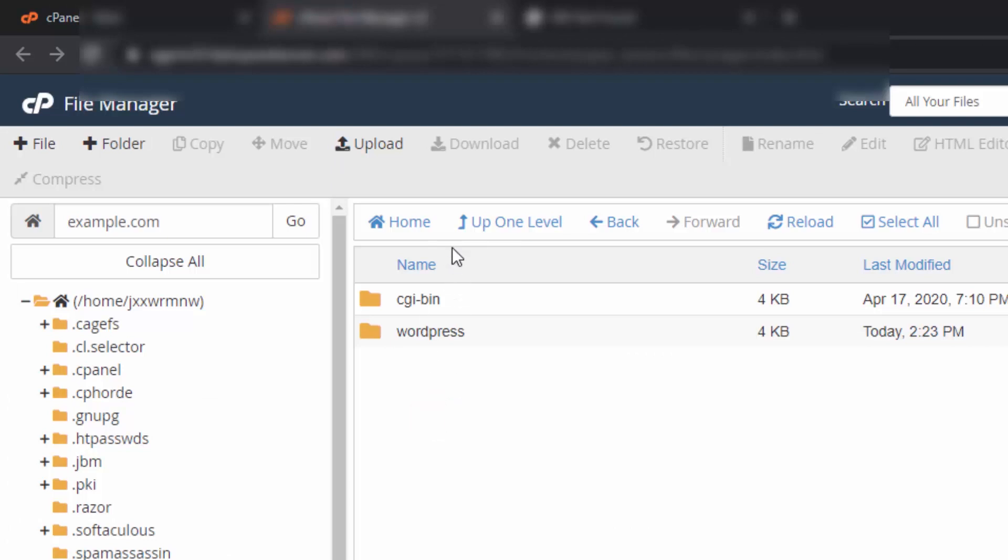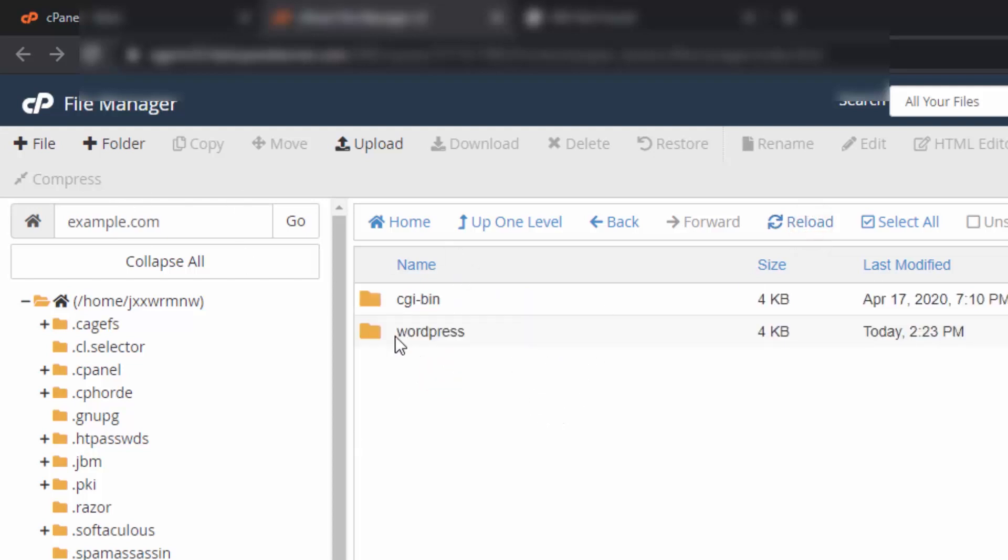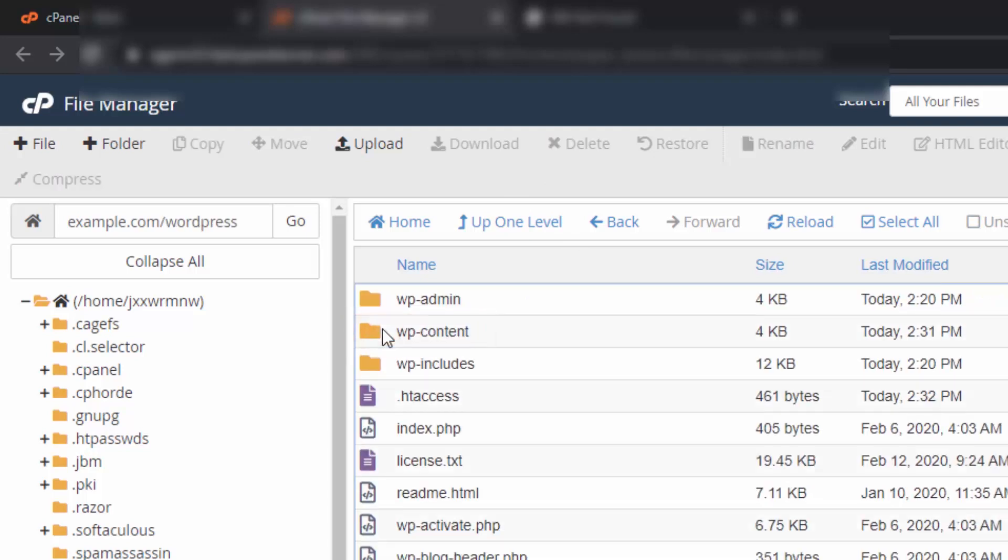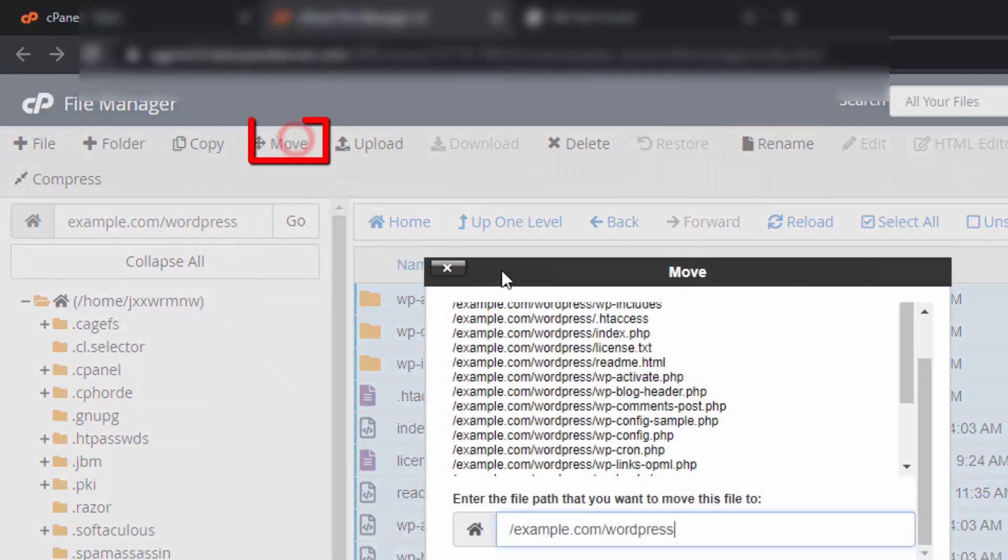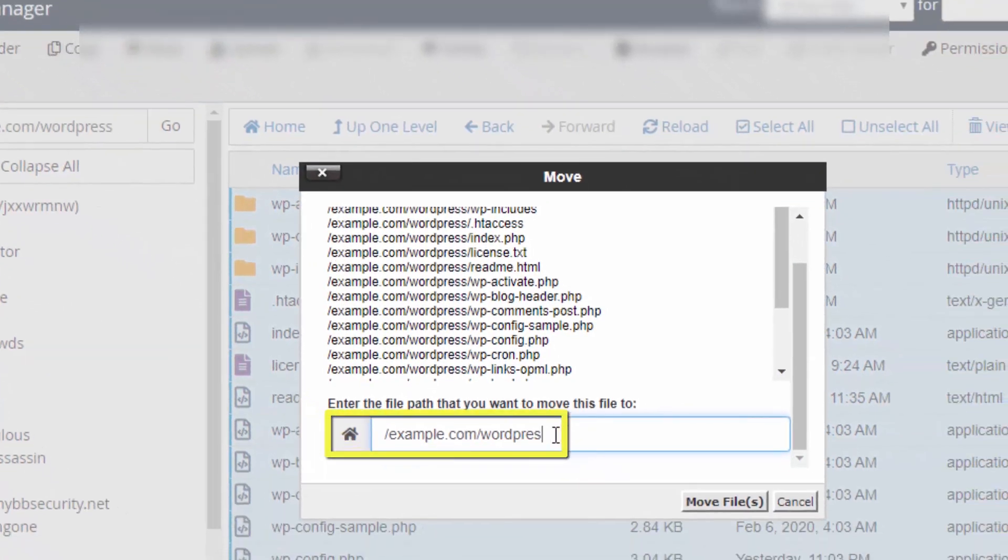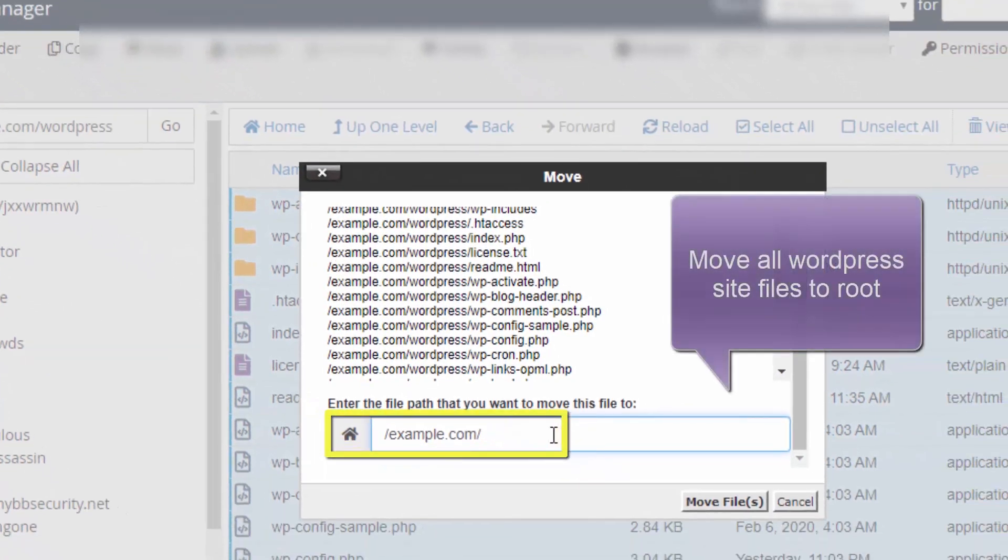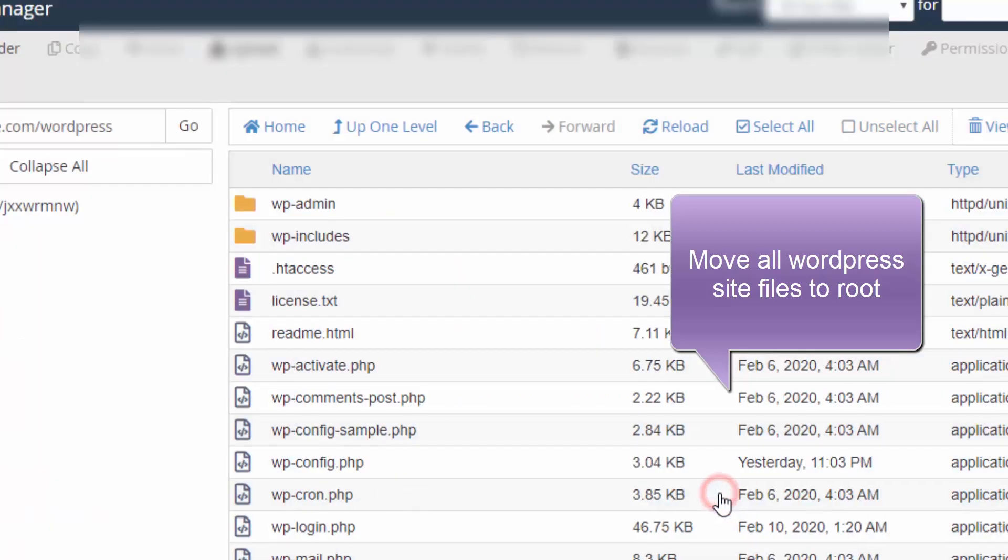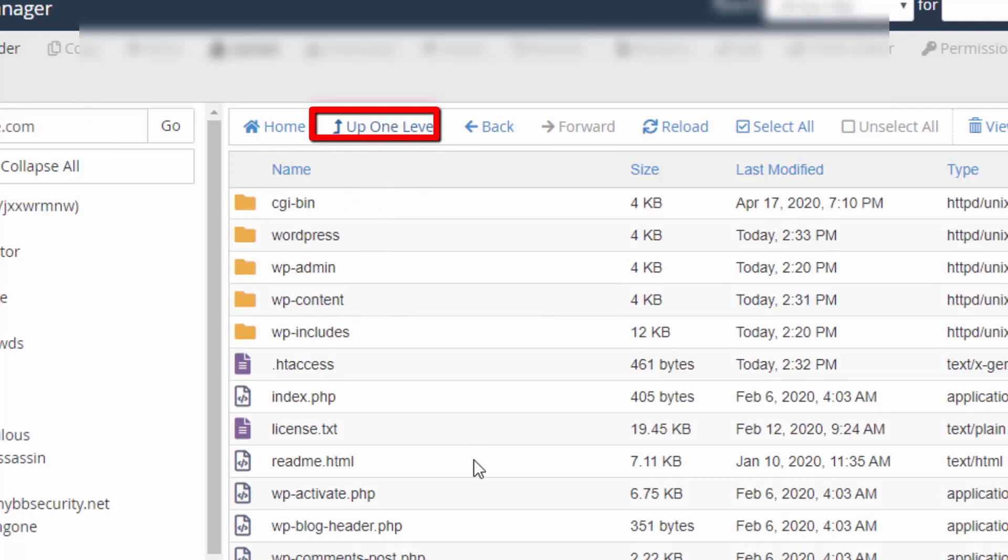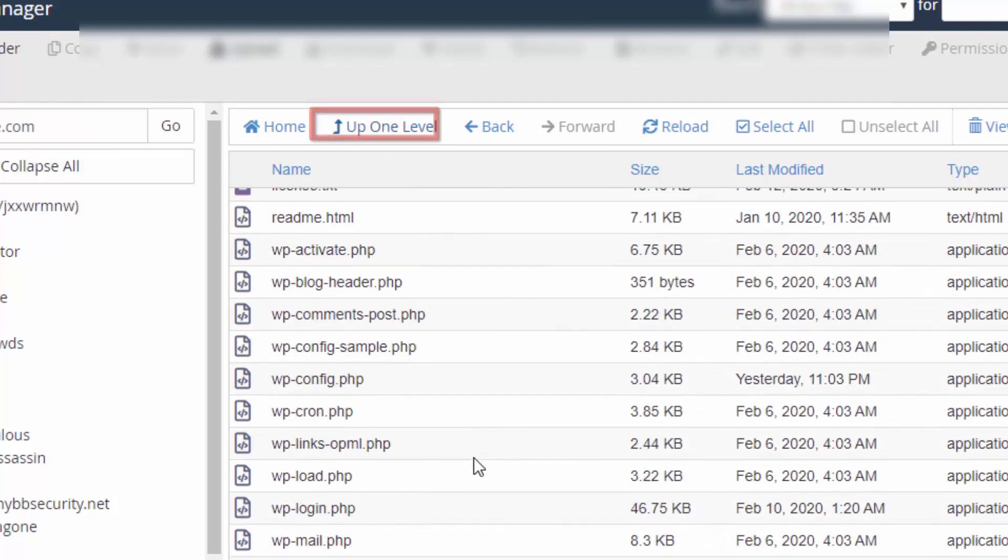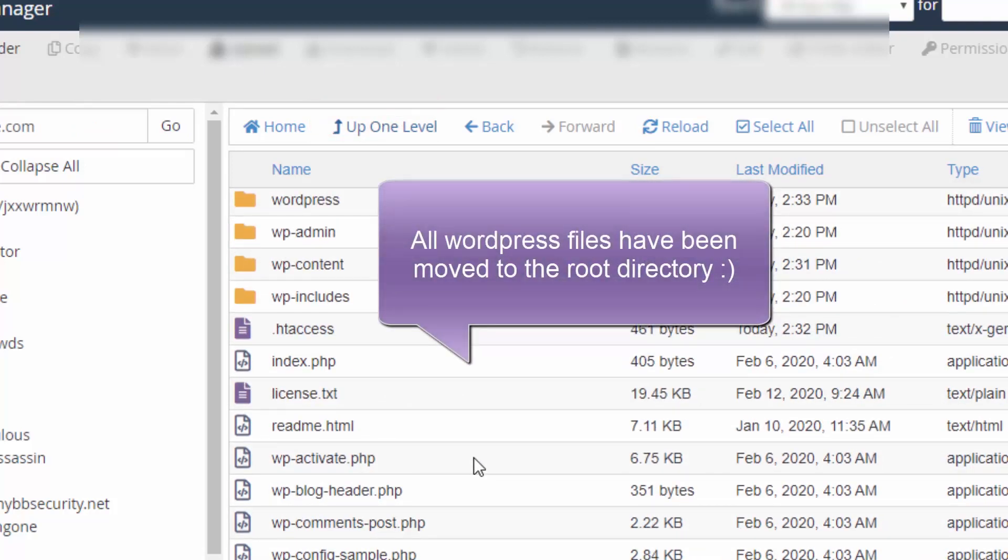From here, go to the directory of your domain. For this demo, you can see my WordPress installation files are in this directory. Double-click on it to open it, then select all and move it to the root directory. Remove WordPress from here and then click on Move Files. Go back to the root folder.